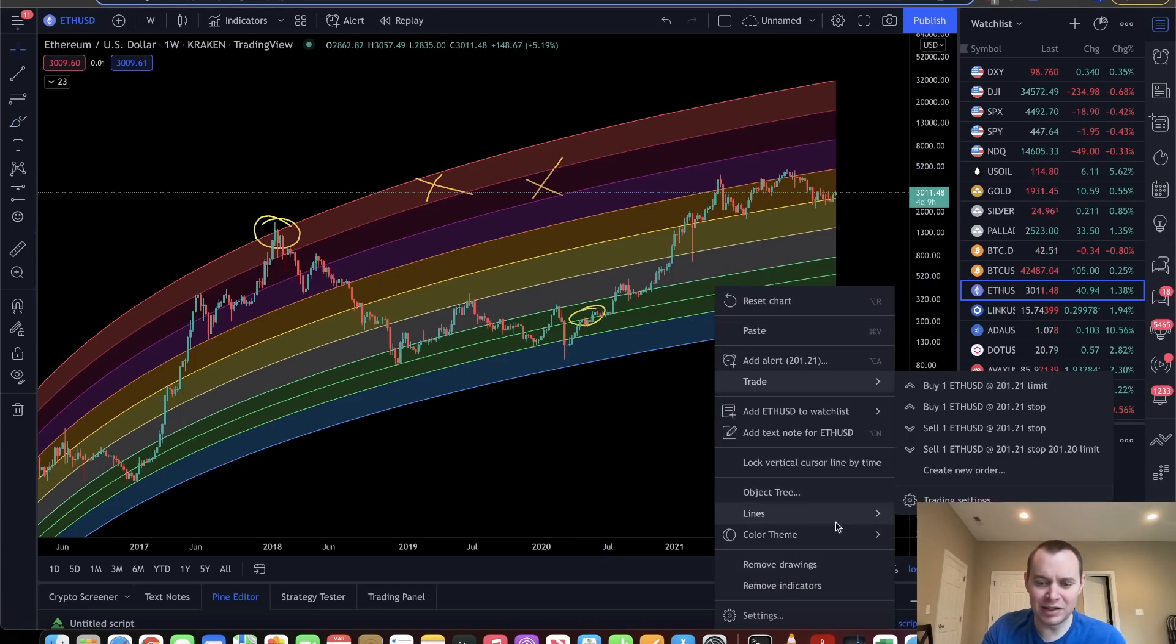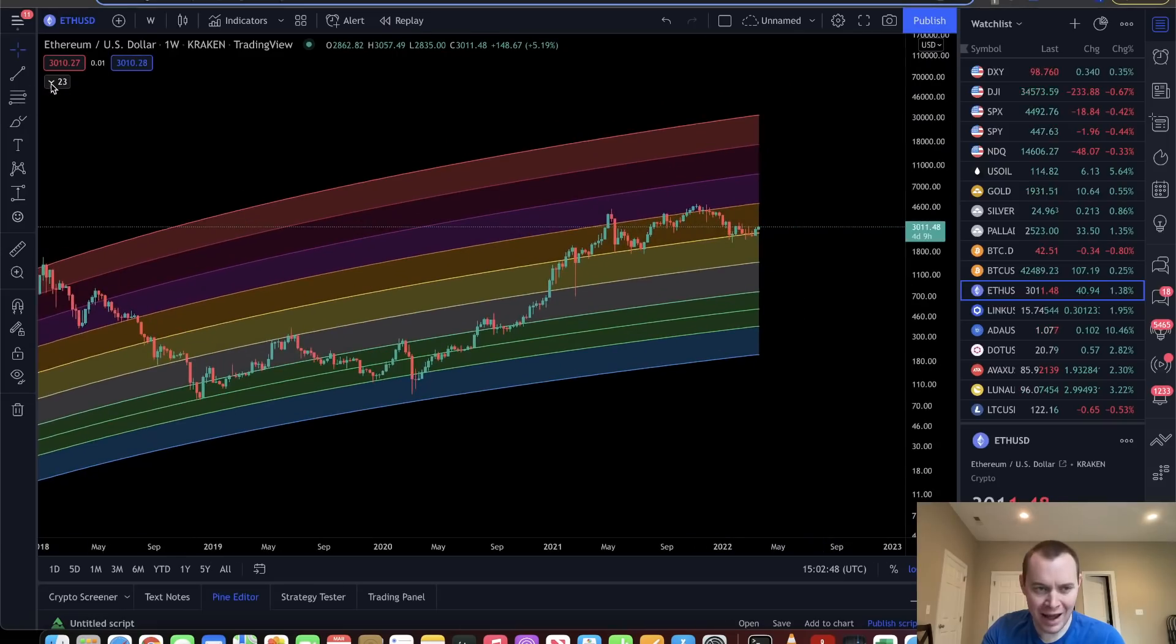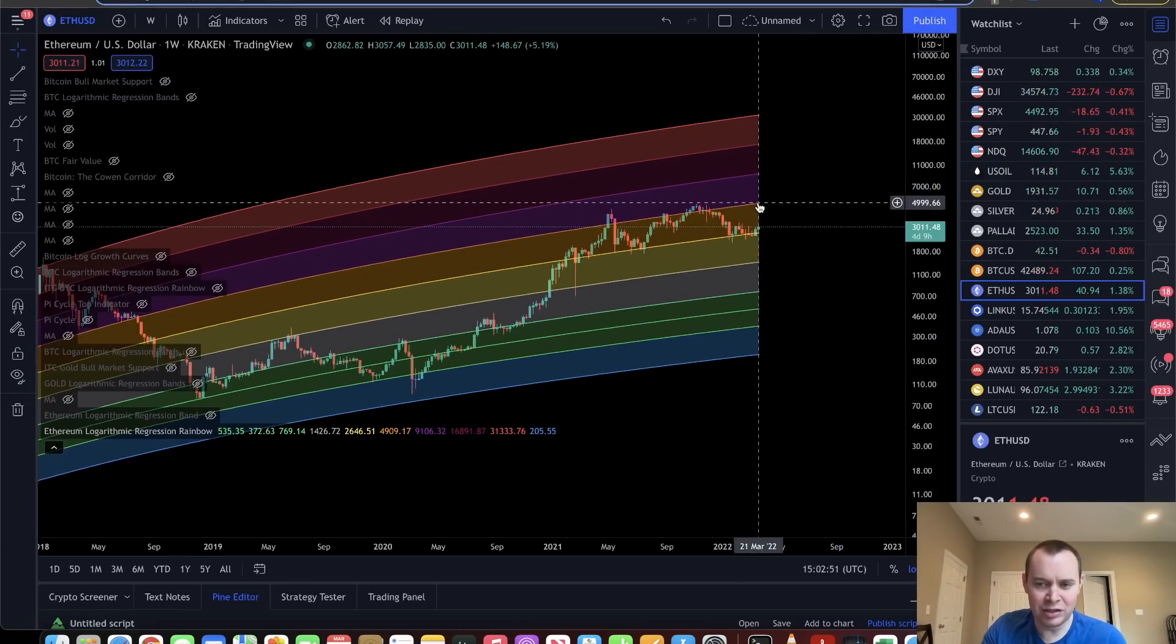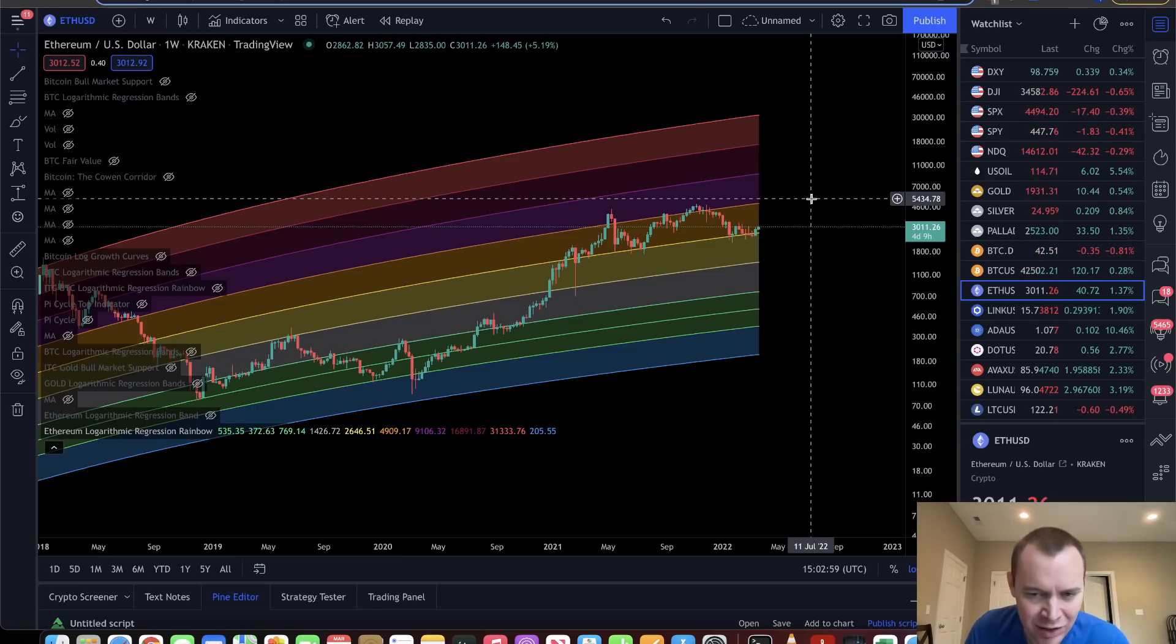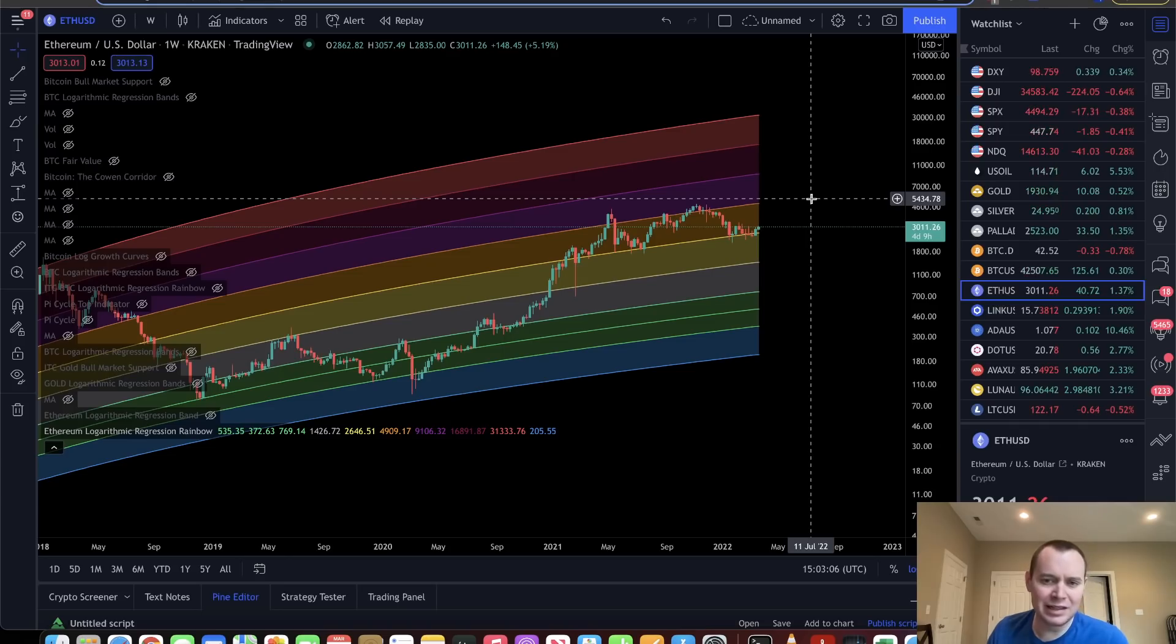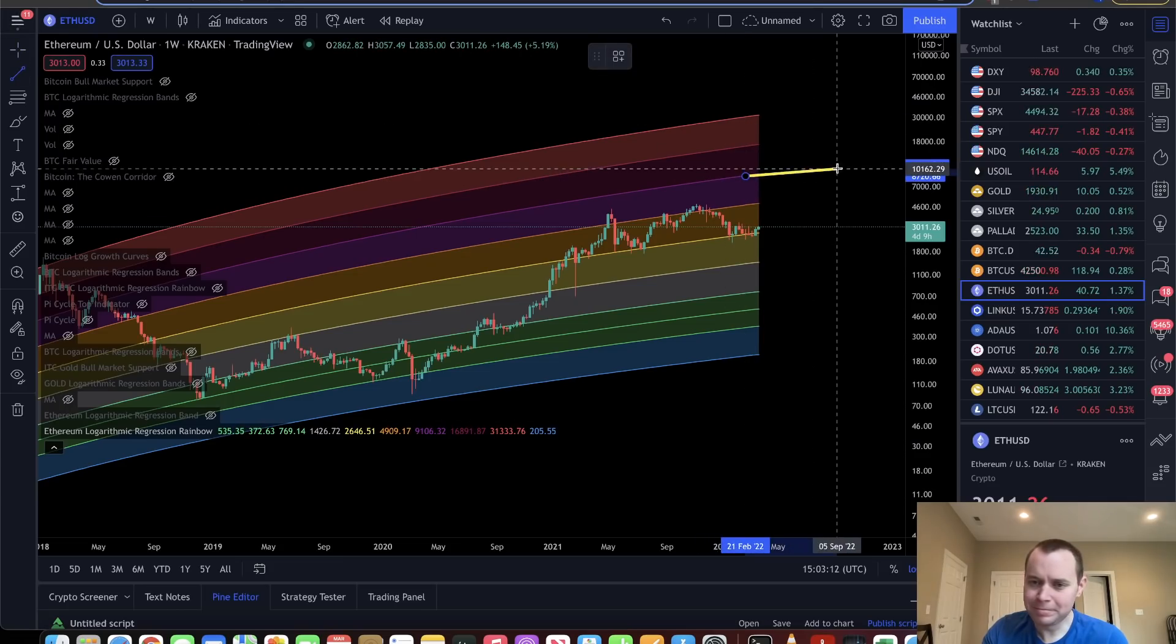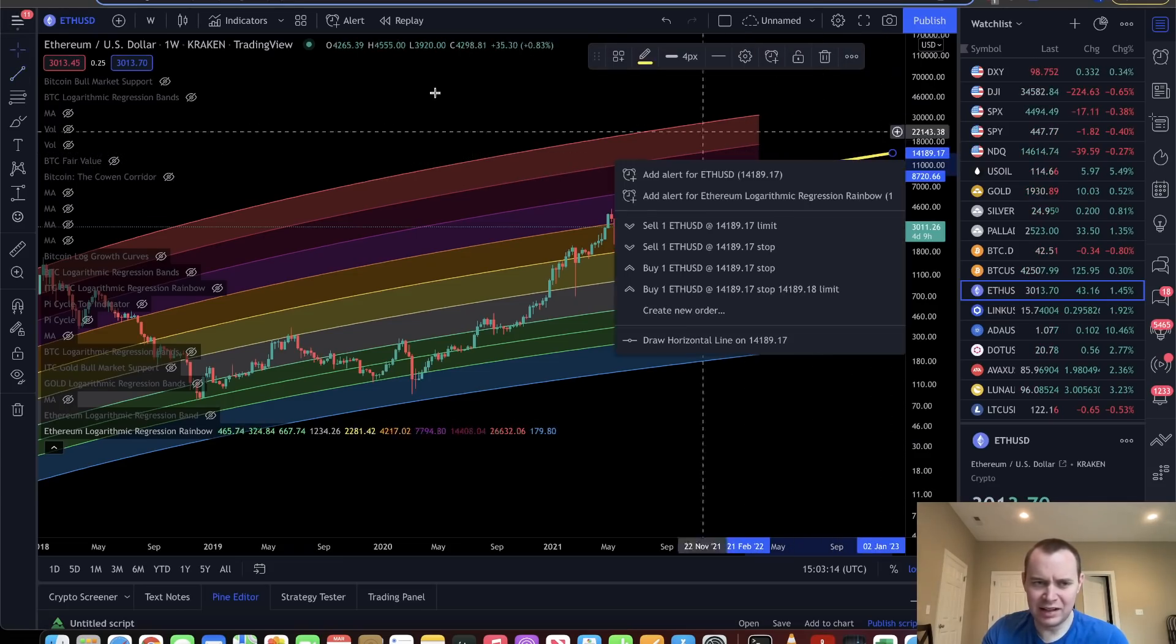But here we are. And if you're curious where the purple band ranges from now, it is currently ranging from around $4,900 up to around $9,100. So if we see a price of Ether flirting with $10,000 within the next 12 to 18 months, then we're probably getting a little too heated.